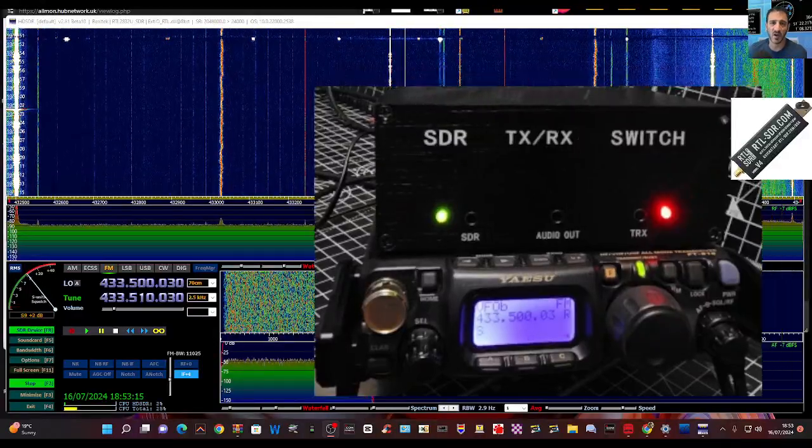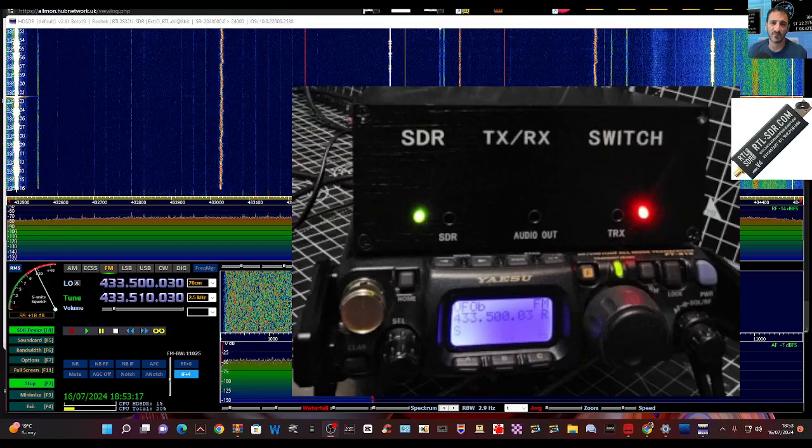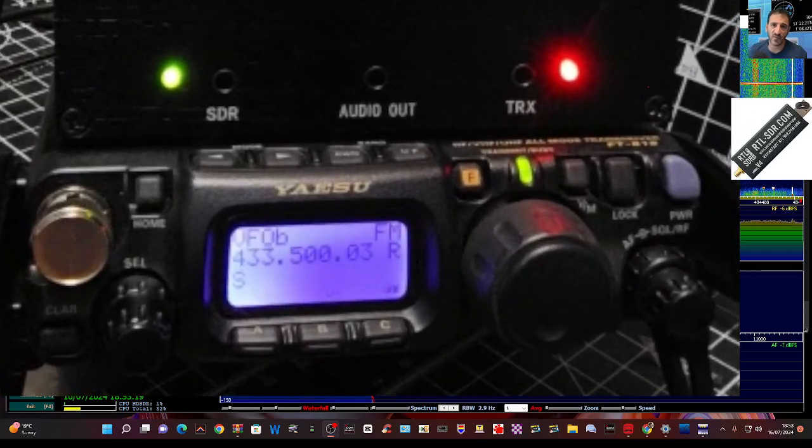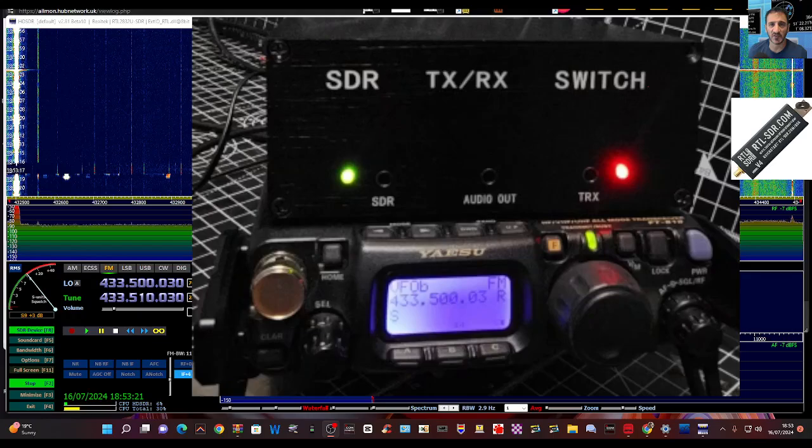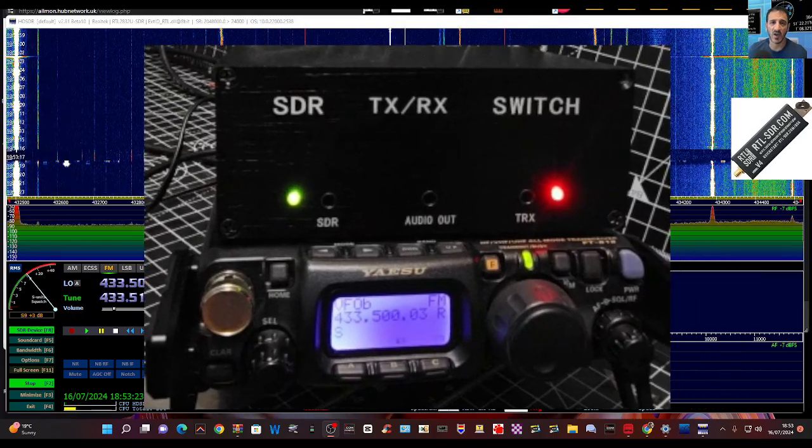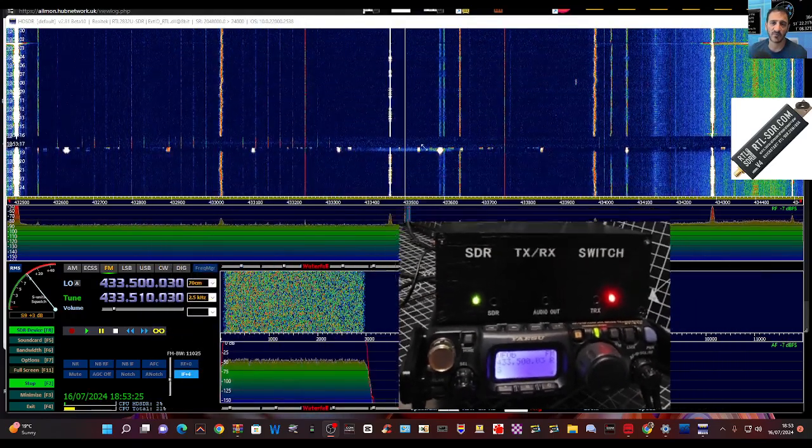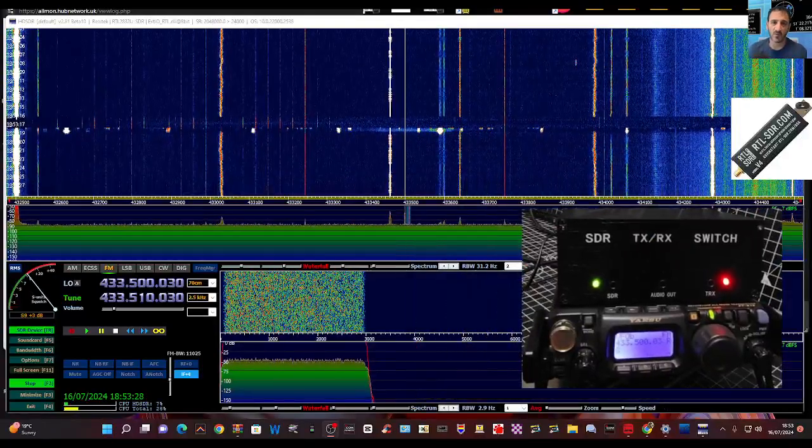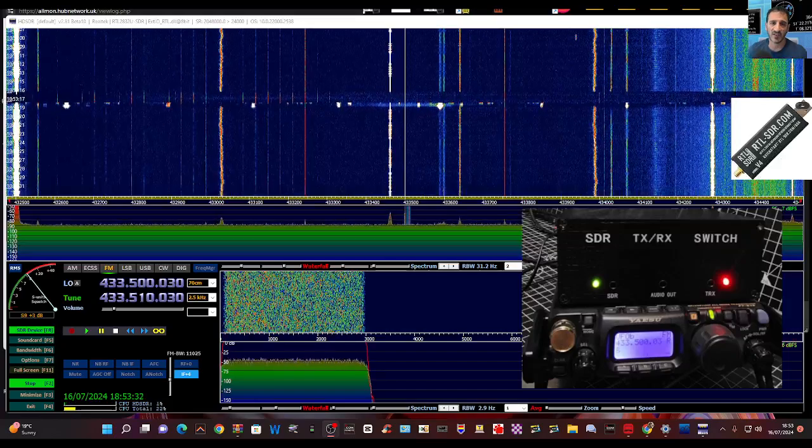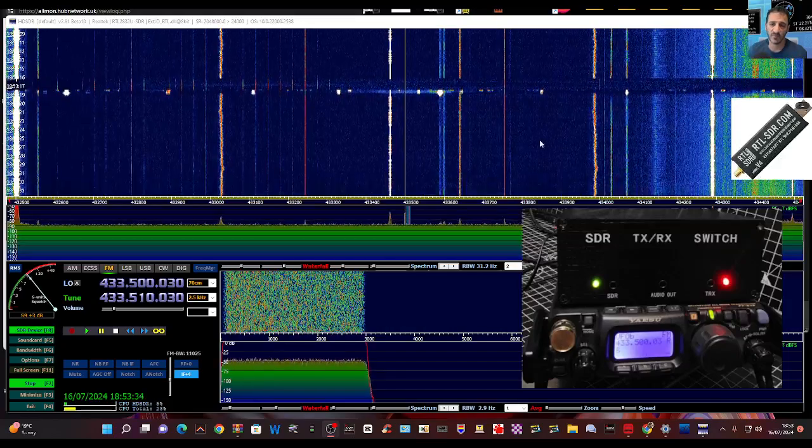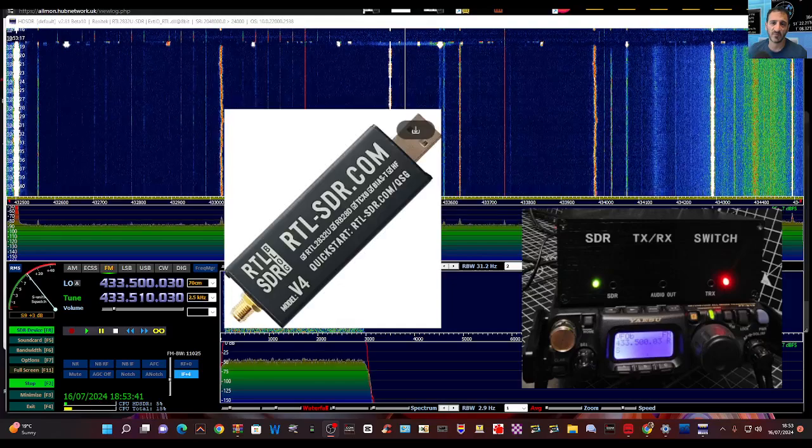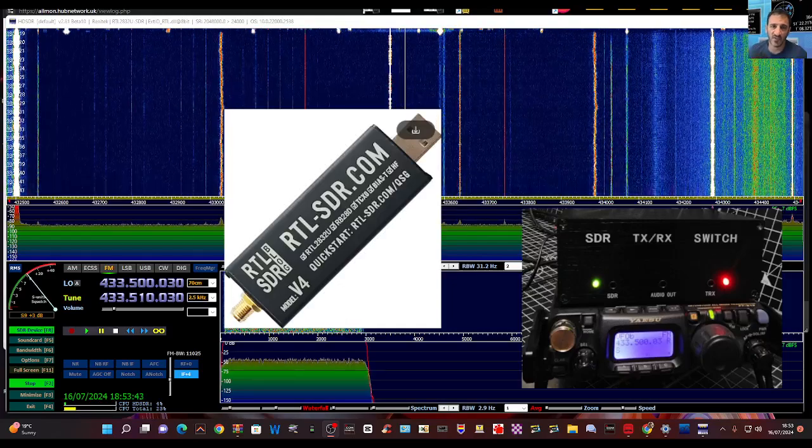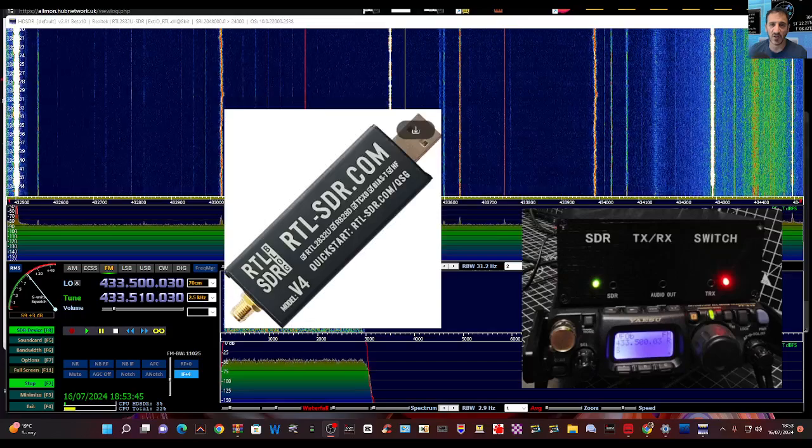Mzero FXB, welcome back to the channel. Did you know that most older radios can be quite easily connected to an SDR program like the one we've got here in the background? So you can see the Yaesu 817, this is HD SDR, and I'm using this dongle here, RTL SDR version 4, but there are many to connect to my Yaesu.